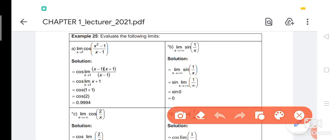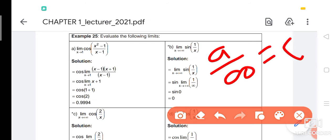Remember the formula: any number divided by infinity is 0. For example, if we have one chocolate divided among a class of 30 people, each person gets almost nothing — it approaches 0. So 1 over infinity is 0. Therefore sin(0) = 0.